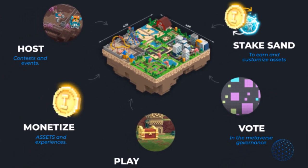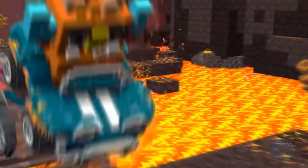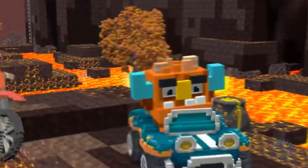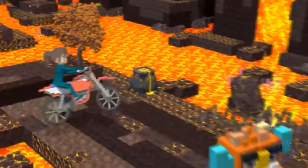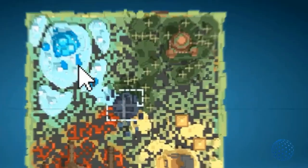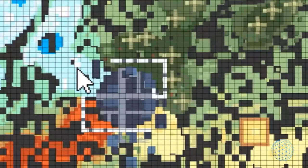And estate. An estate is a combination of multiple lands. Here is where the potential for teams of creators lies to create larger and more immersive online experiences.